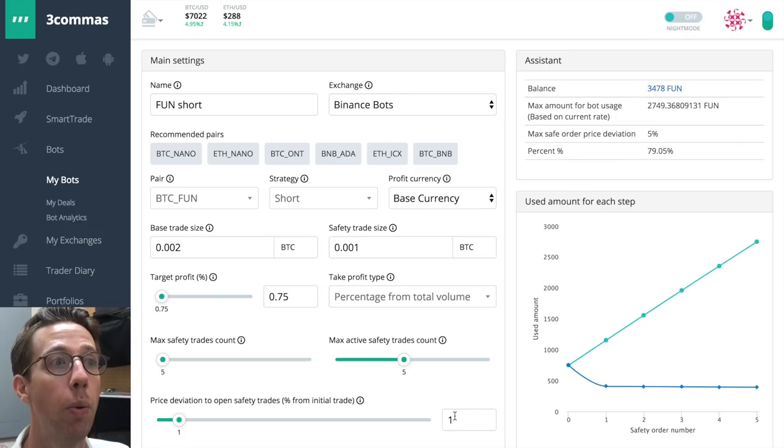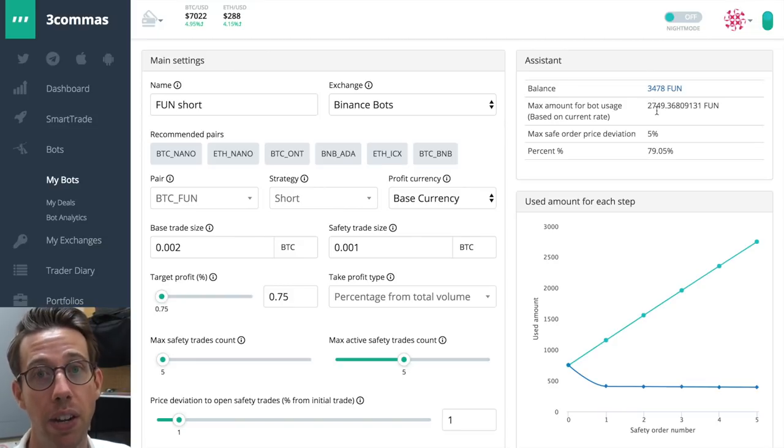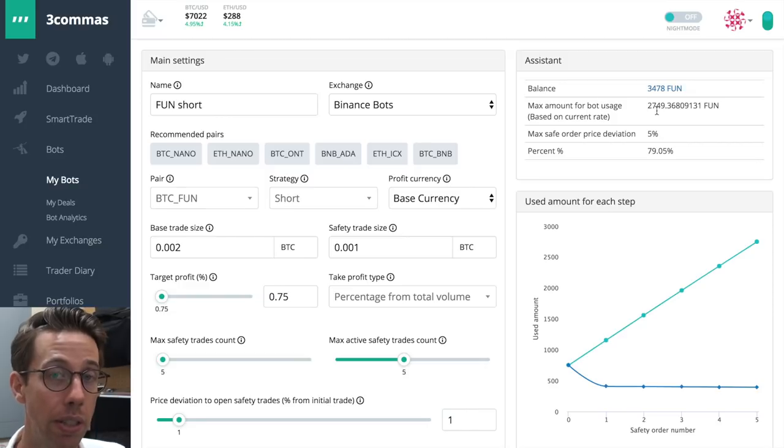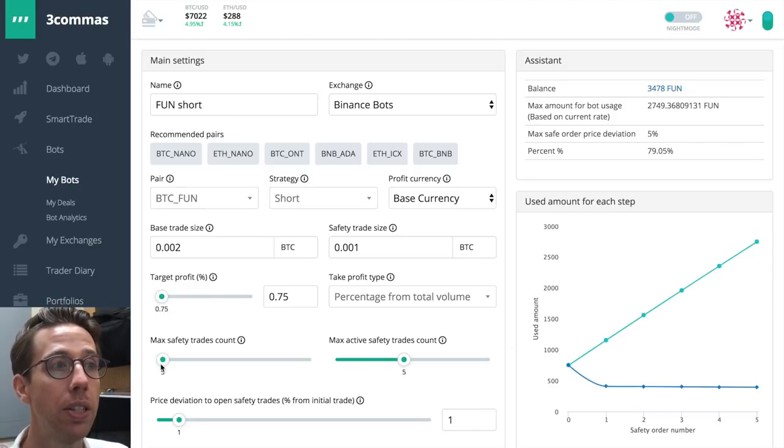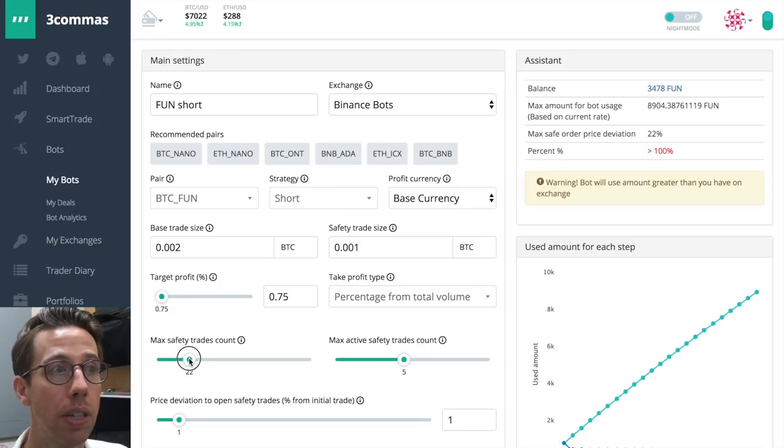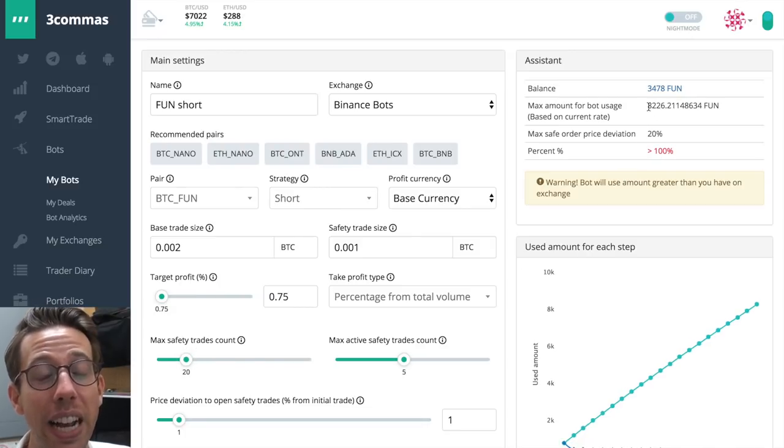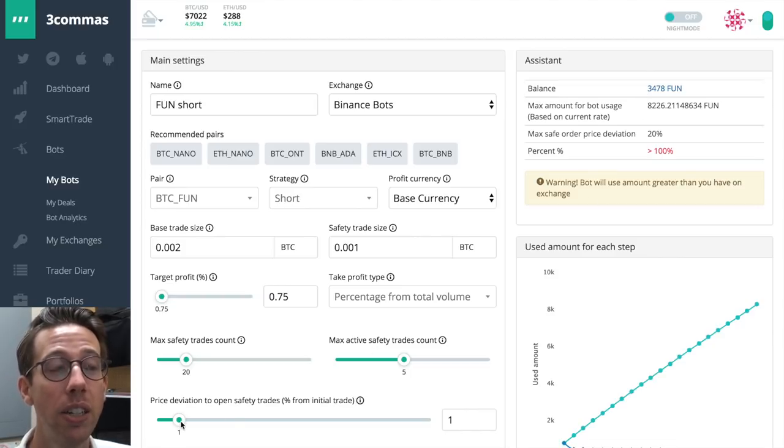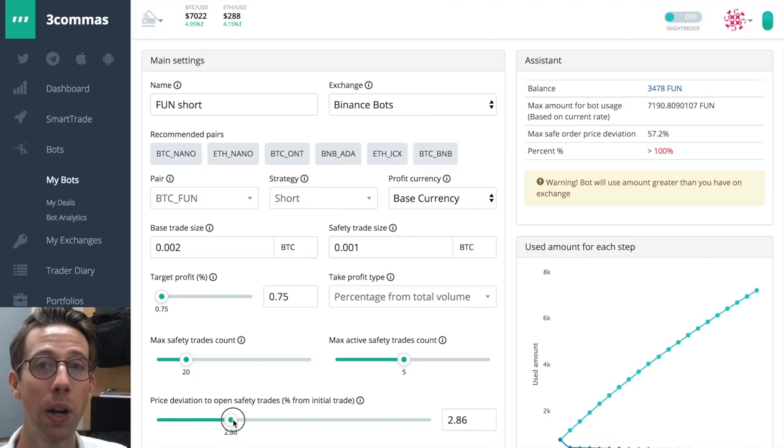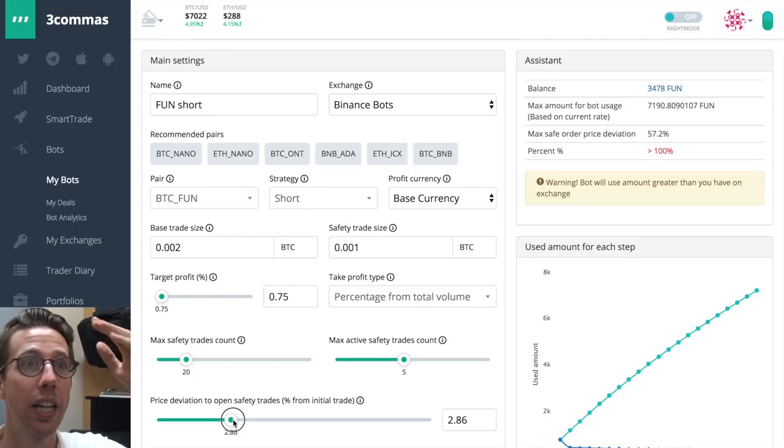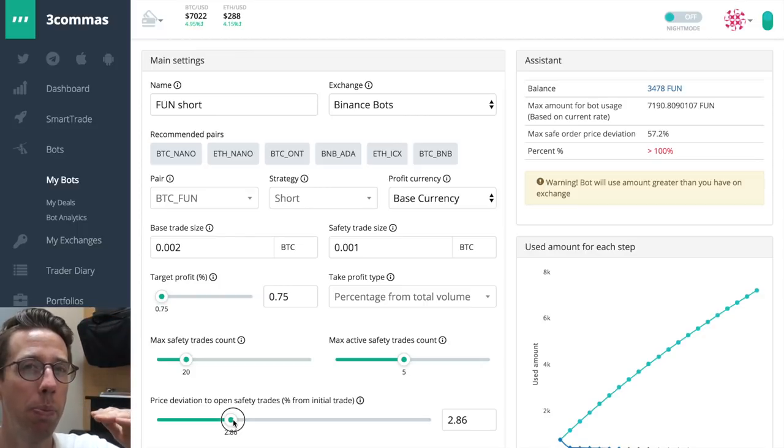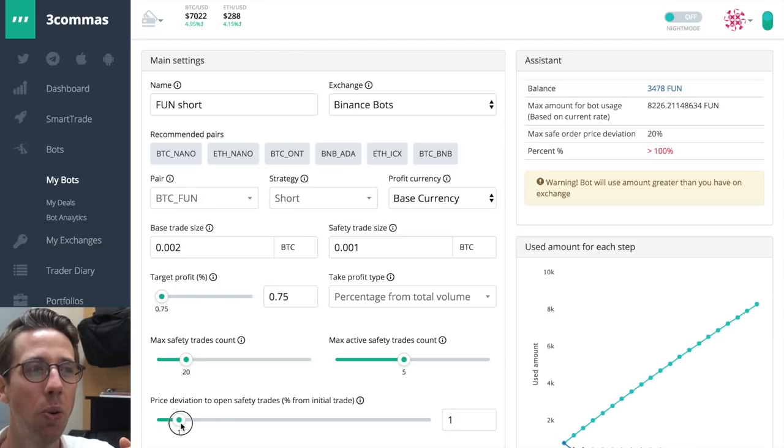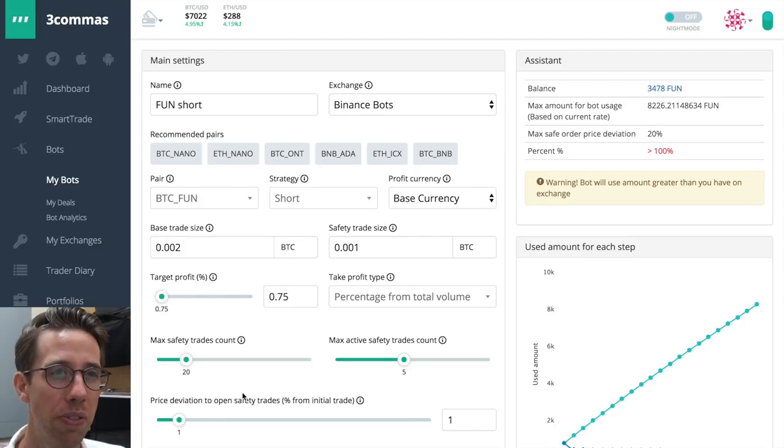Let's move on to the price deviation to open up a safety trade. And that's a mouthful. And basically it means at what percentage do you want the bot to open up a safety trade? The default setting is one. Let's work with that. With our current settings, that means that we have more than enough fun to run the bot. And we could even add more safety trades later if we want to. Let's move this back though to 20 where it was. So with 20, I don't have 8,000 fun. I only have 3,500.